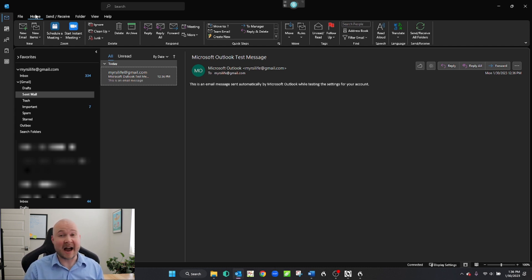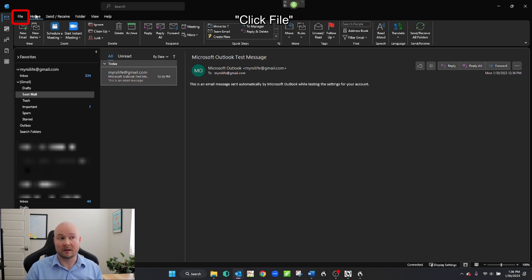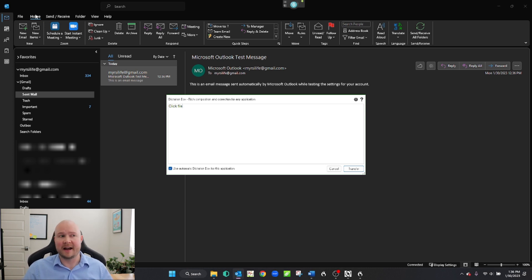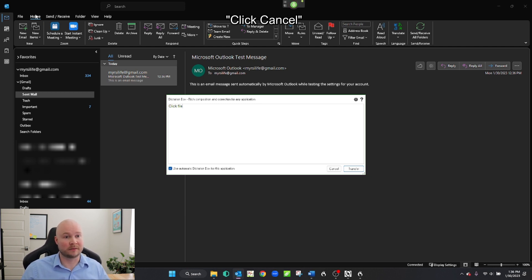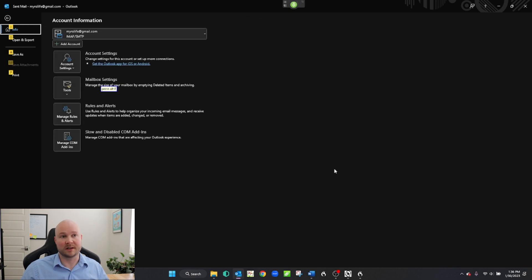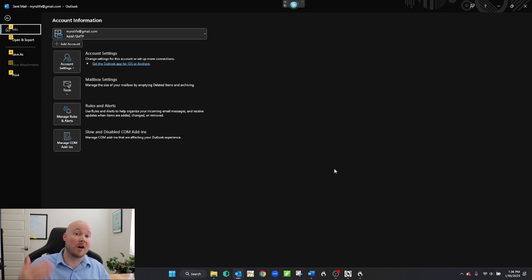Now 'click file' doesn't exactly work — I'll show you that one. Wake up. Click file. Go to sleep. It opens the dictation box. I'm not sure exactly why it did that. Click file doesn't work. So we have another one: press alt F. So let's try that. Wake up. Click cancel. Press alt F. Go to sleep. There we have the file menu.